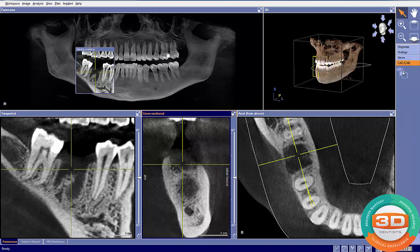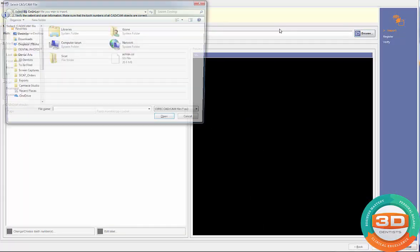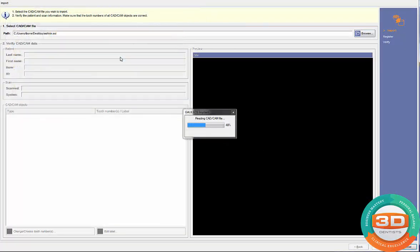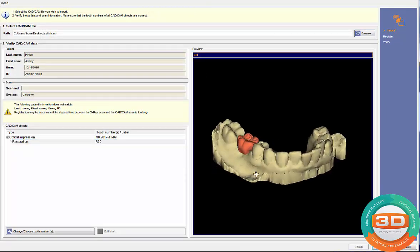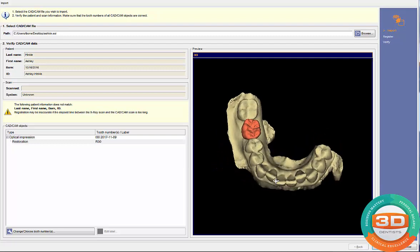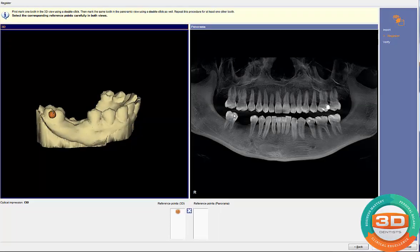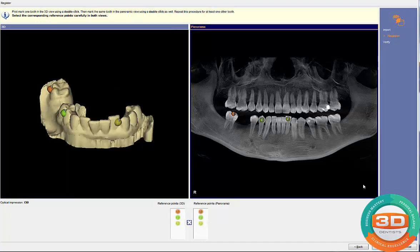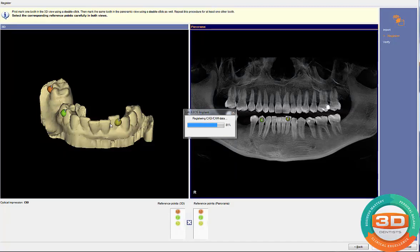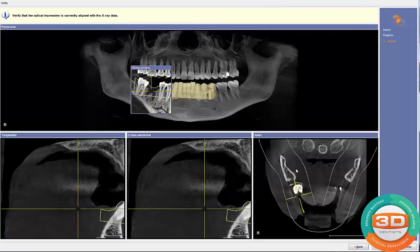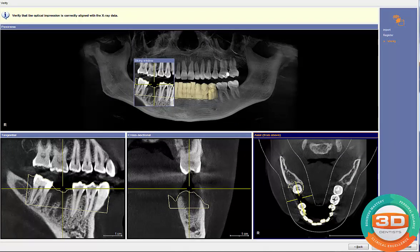When you open the CAD CAM tab, you may find you can't click the button to import because your license is not active. You want to make sure your license is activated. Click the license on, then browse to where your SSI file is and import the SSI data. Here you can see we captured three quarters of an arch for maximum stability of the surgical guide. The software automatically registers the CEREC data and you can verify that the registration is accurate.